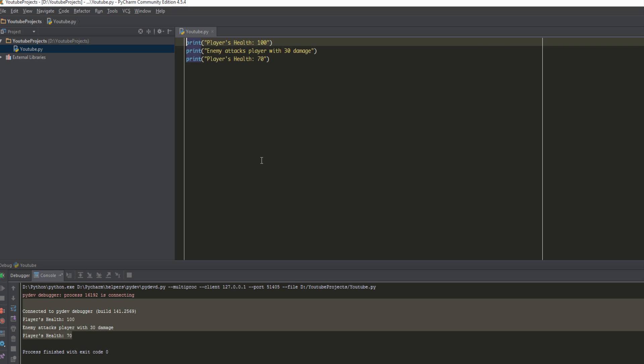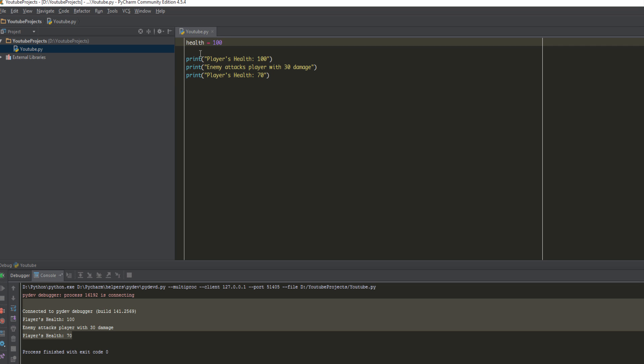...that says if x plus y, let's say x plus y is equal to five. And we say let x be three, what is y? And then we figure out that y is two. So basically when they say let x be three, that is essentially what a variable is actually doing in Python. The way we create a variable is like this: we specify the name of our variable, we put the equal sign, and then we put whatever value you want. So we can put the value 100. This is essentially saying let health be 100. That is essentially what it's saying.